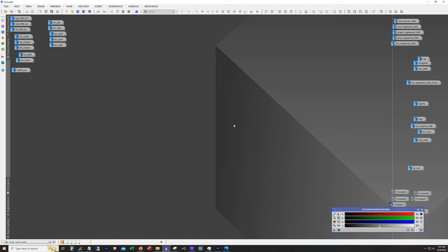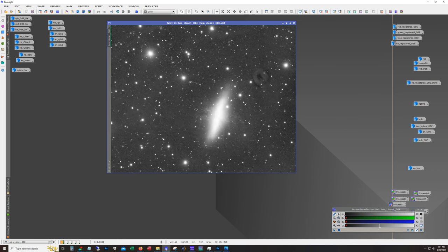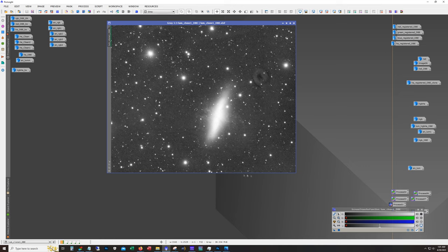The other thing that's a little different is usually my videos start showing the unprocessed stacked images. This is like the third or fourth time that I've gone through this data. At this point I started with stacked images that have already been cropped and have already had a dynamic background extraction run against them.